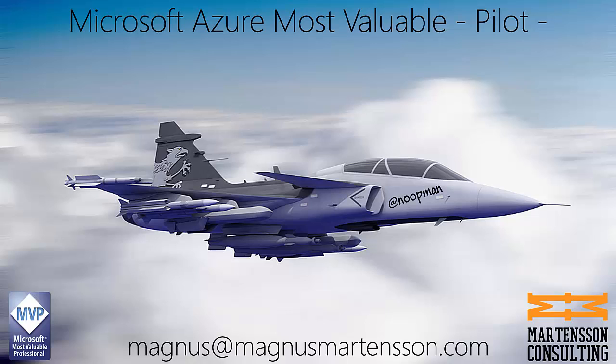My name is Magnus Martinson and I'm a Microsoft Azure Most Valuable Professional. You can easily reach me if you have any follow-up questions either online or by email below.